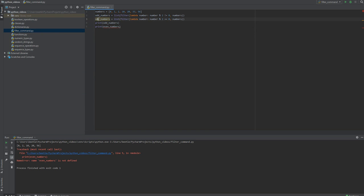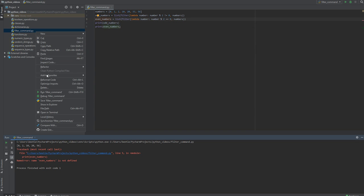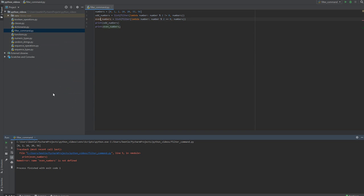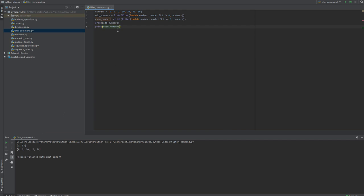Oops, I didn't change the name of the variable. Alright, we have our even numbers and we have our odd numbers created before that, odd and even.